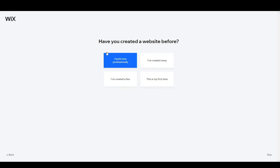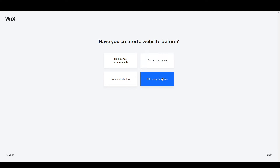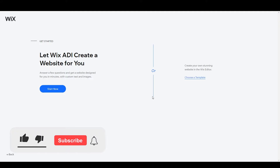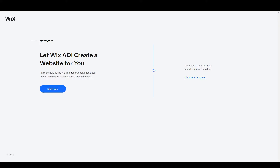It's asking if you have created a website before. Let's say this is my first time. Then you can see there are two ways to create your website: the first uses artificial intelligence that automatically chooses a design — no coding needed — which you can start with 'Start Now.' But I want to choose my own template and design it myself, so I'll select the template option.